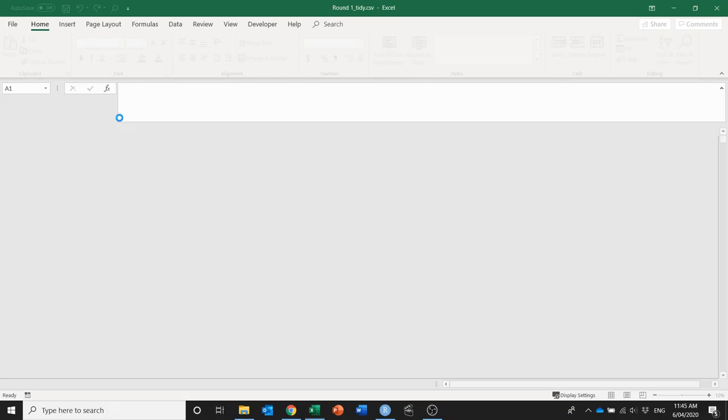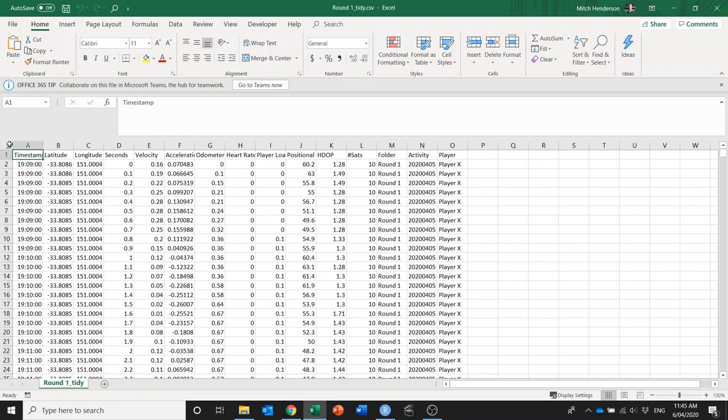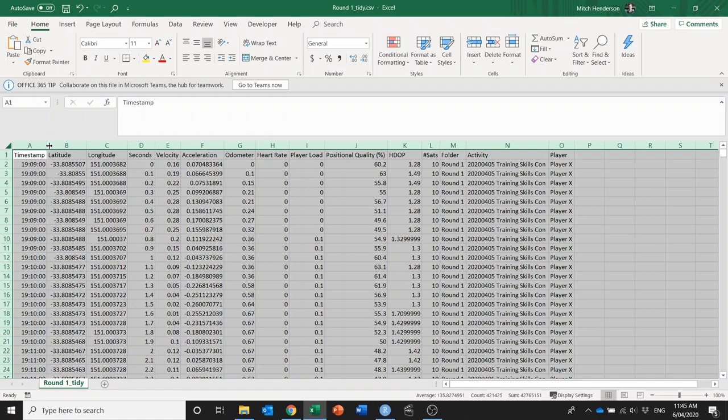And if we open that up, the data is now in a tidy format making it really easy to manipulate and analyze and visualize in any way that you'd like.